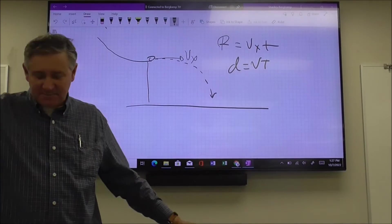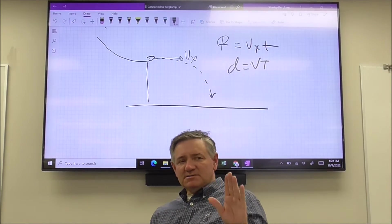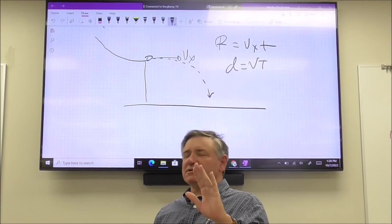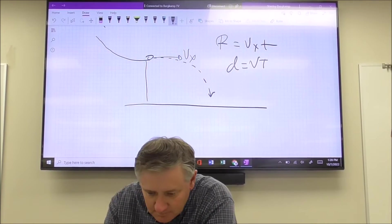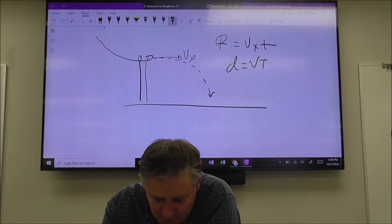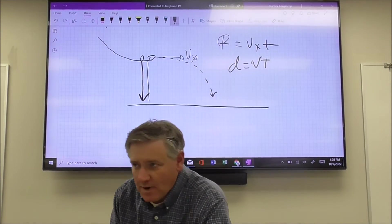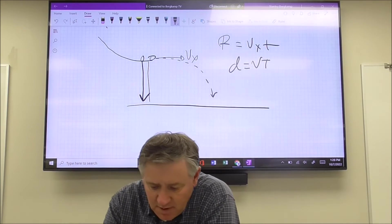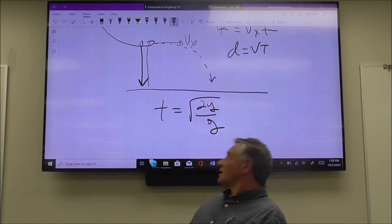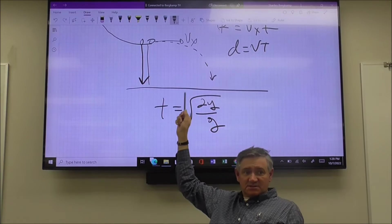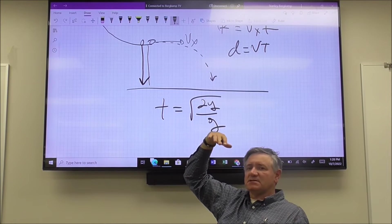Keep that top line of data - the time and the range. What allows us to use this is the key assumption that there is no horizontal forces, there is no horizontal acceleration. So the time formula is the square root of 2y over g, where y is the vertical distance and g is gravitational acceleration.